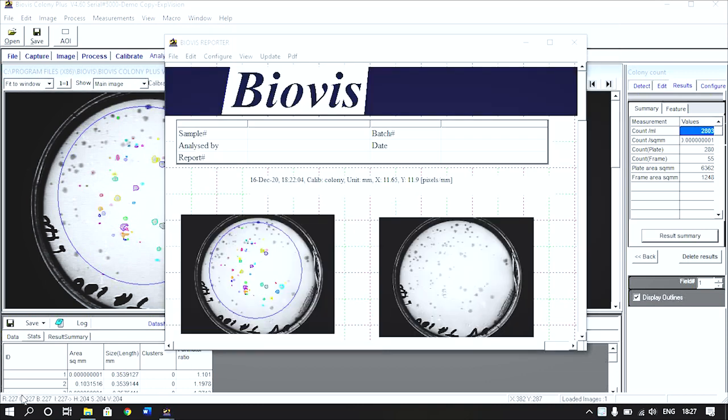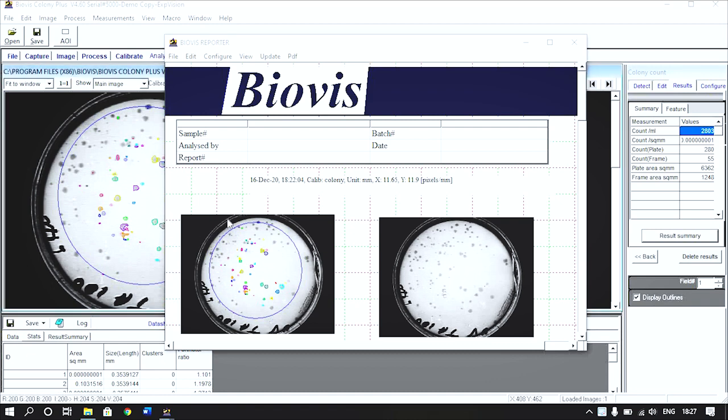As a microbiologist, your eyes are better than the software, as you will not agree on the automatic count by the system where the system has counted one for two colonies or picked debris as colonies.